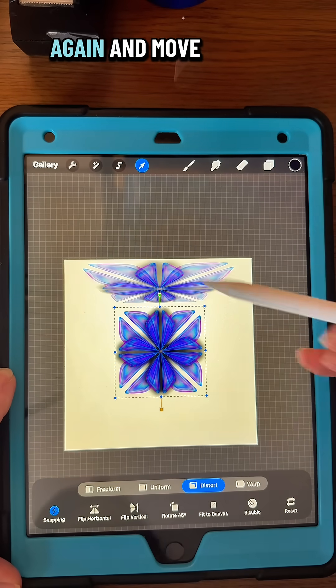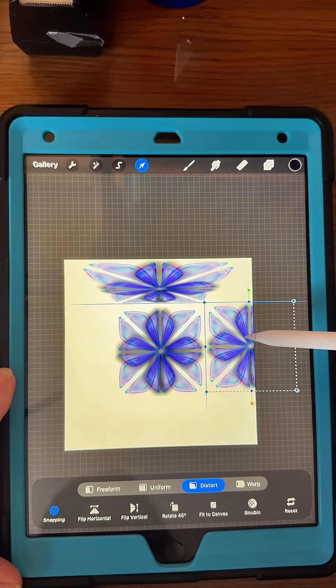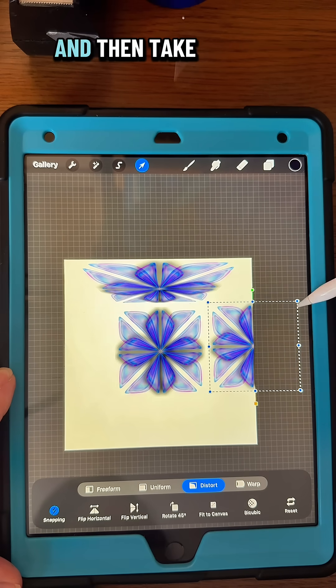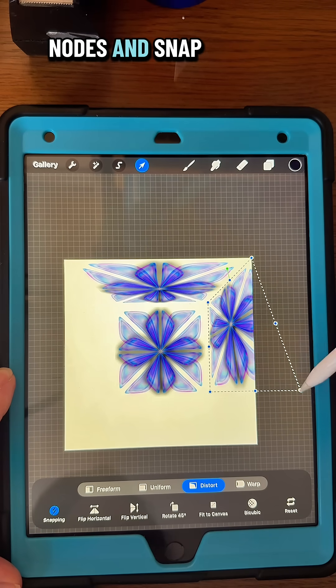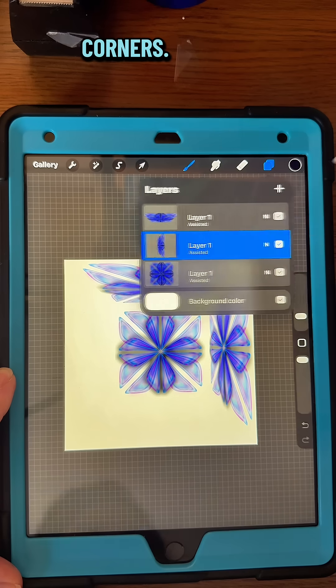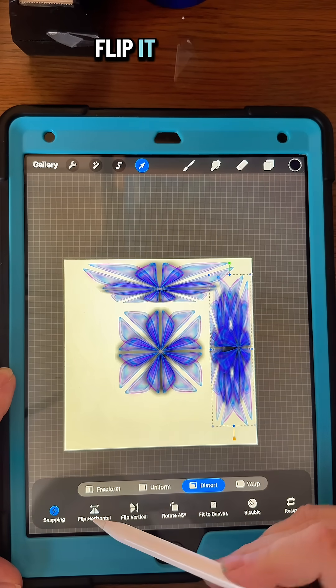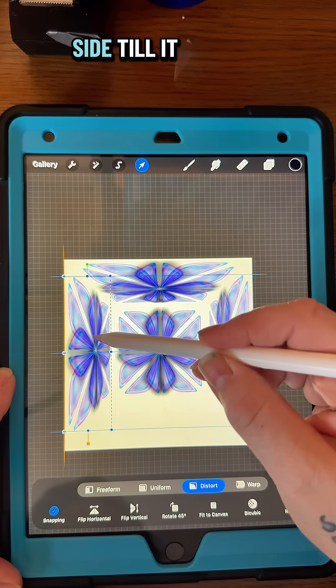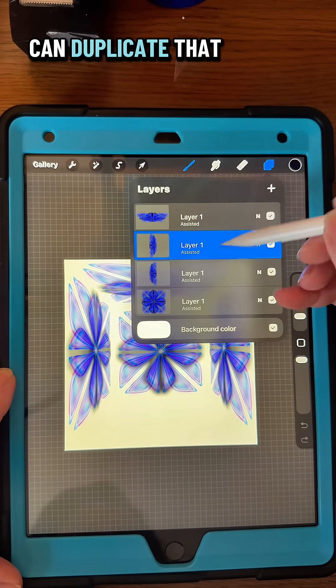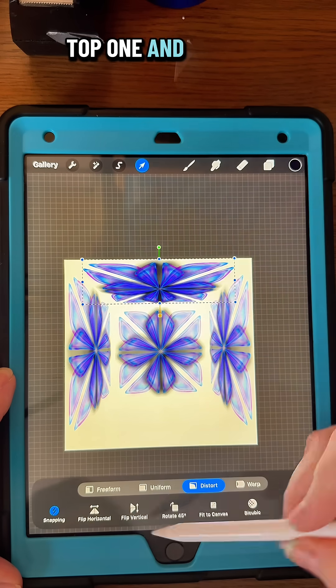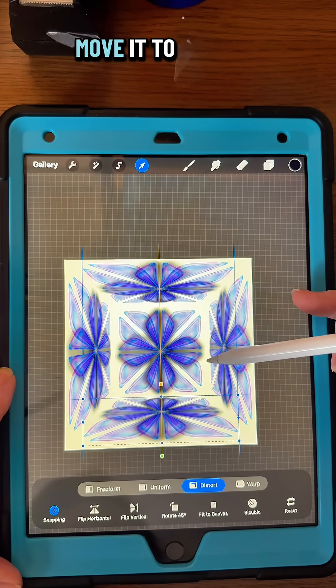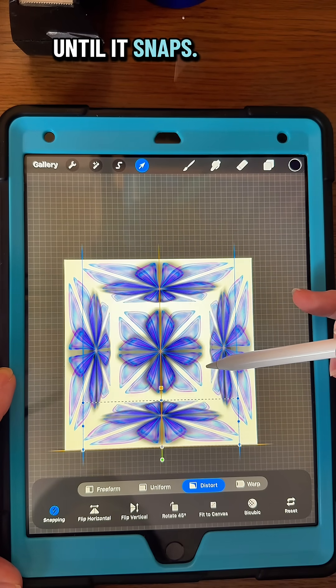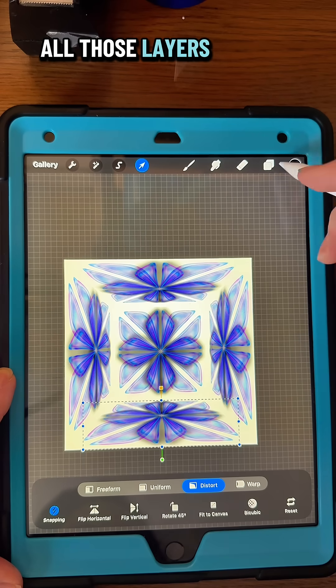Duplicate the main one again and move it to the right, making sure it snaps on the middle nodes. Take the top two nodes and snap those to the corners. Then duplicate that one and flip it and move it to the other side till it snaps into place. Duplicate that top one, flip it and move it to the bottom until it snaps.